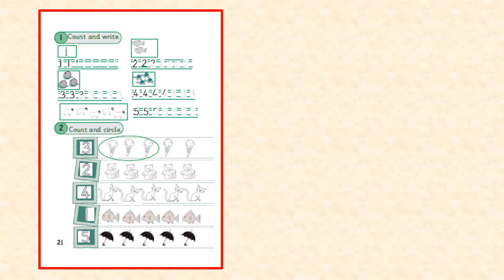Now, class one, I want you to open your skills book, page 21. In activity number one, you have to count and write the numbers.